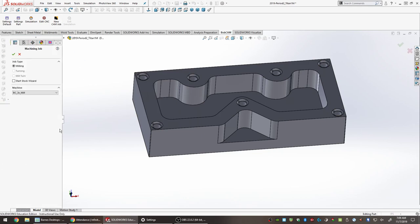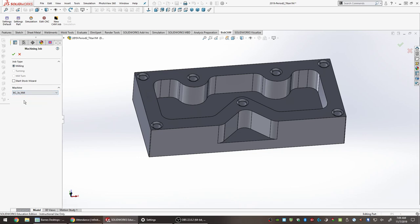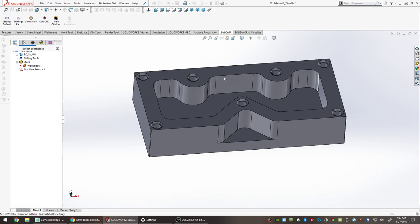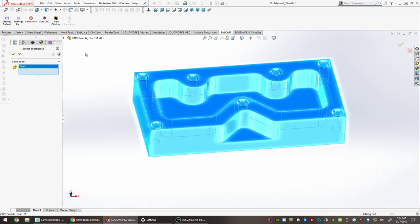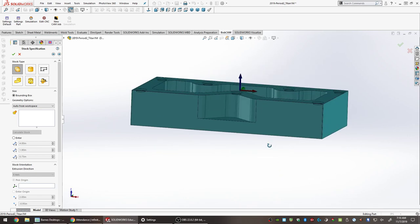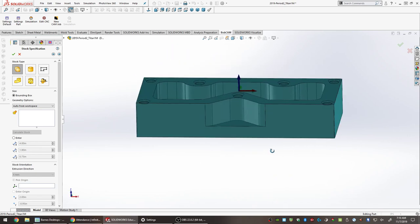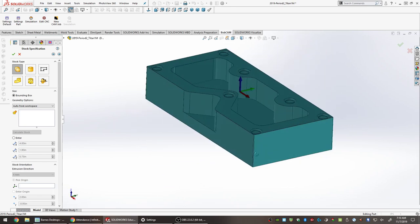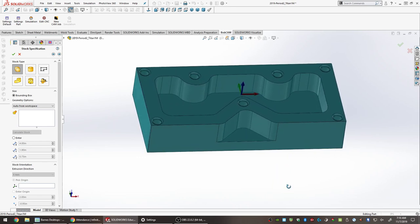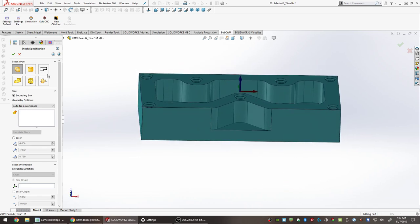Go to that tab and select New CAM Job. Leave everything basically default: milling job, BC 3x Mill, and click the Start Stock Wizard option. Click the checkmark and the stock wizard starts automatically. The first thing it asks for is to select the solid body — just click on the body of the part and click Next. The part is now surrounded in blue, which is the default stock size that perfectly fits the part, but that exact size stock isn't readily available.